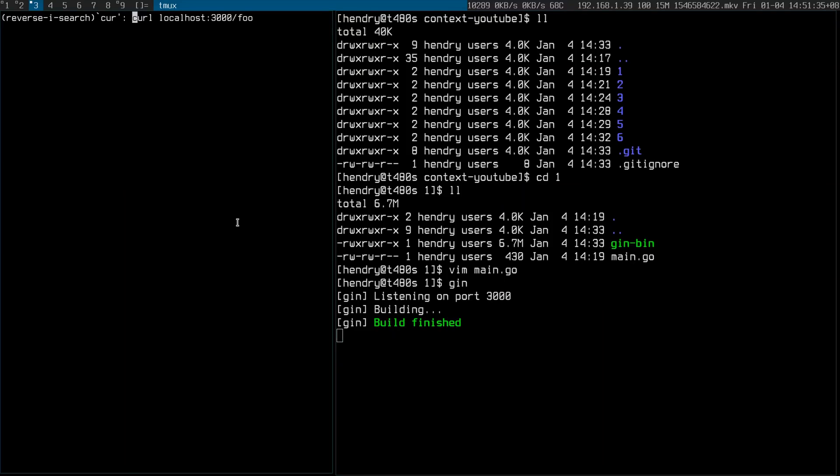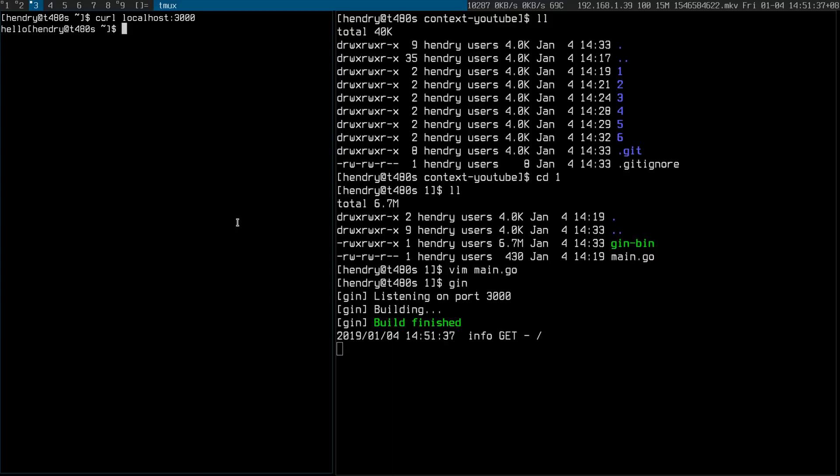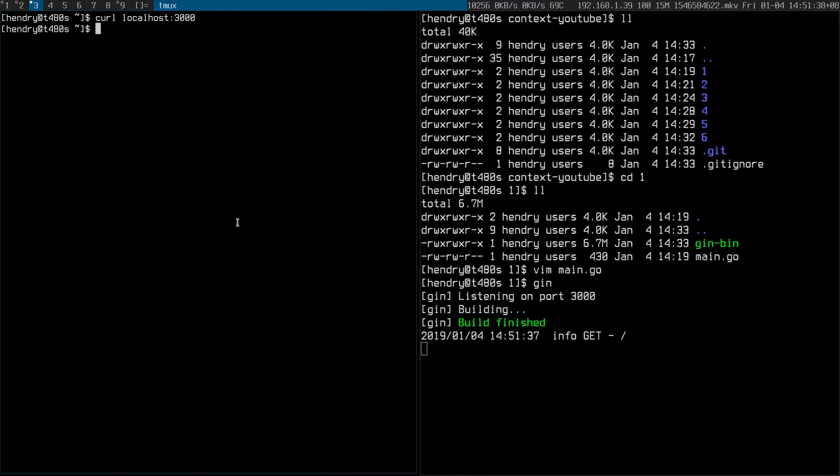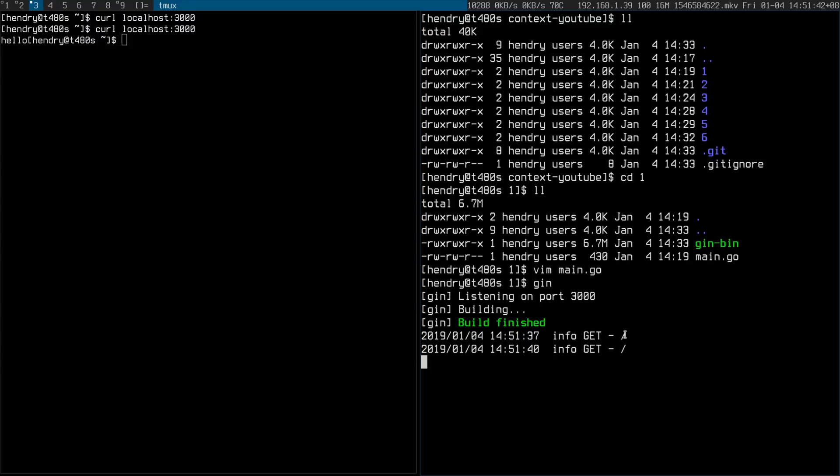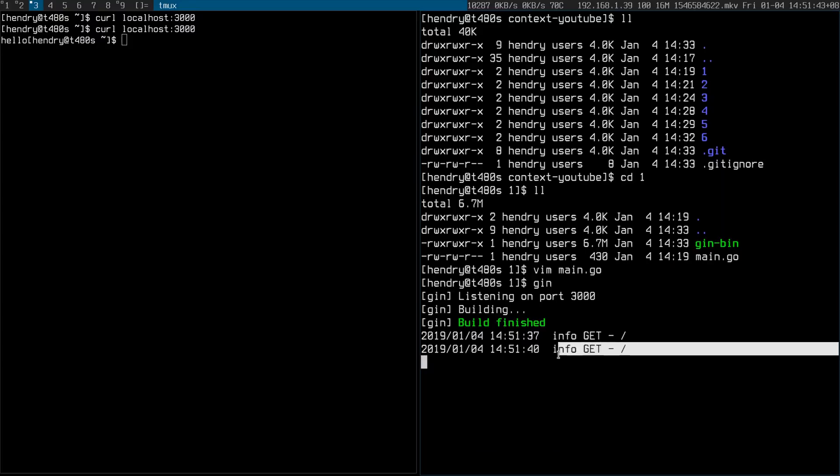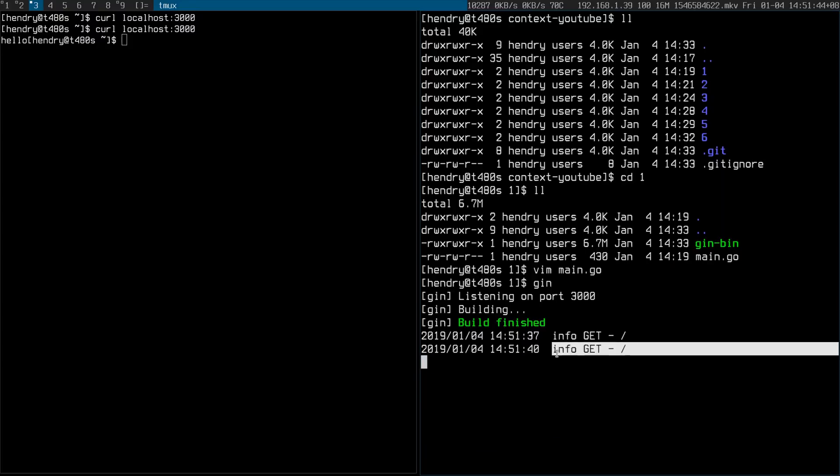So printed hello there and you can see that it printed some information there about that request. Awesome. So let's go to the next thing.